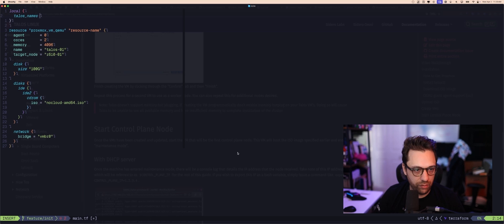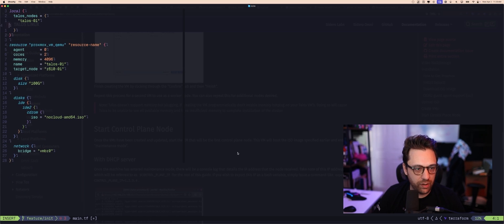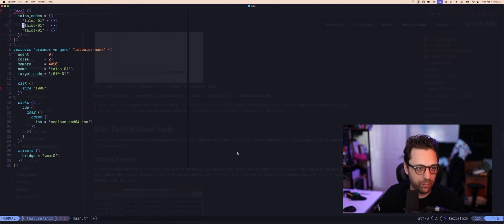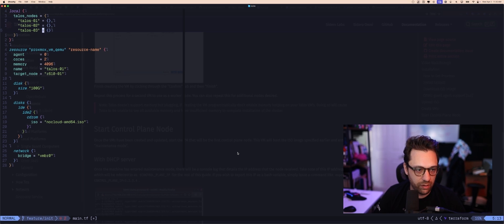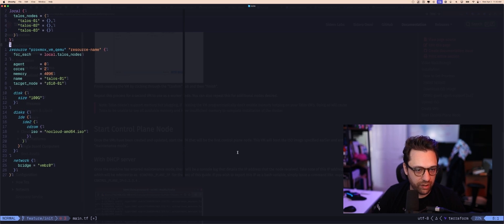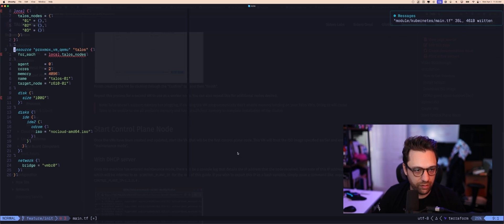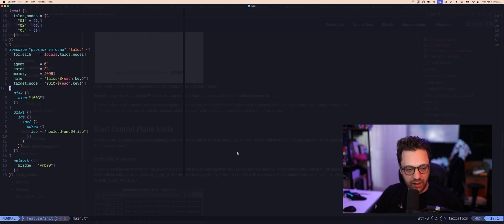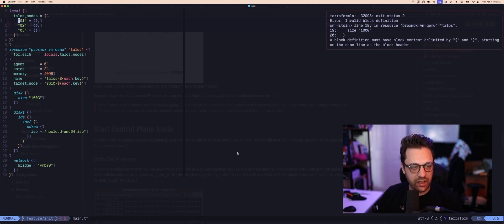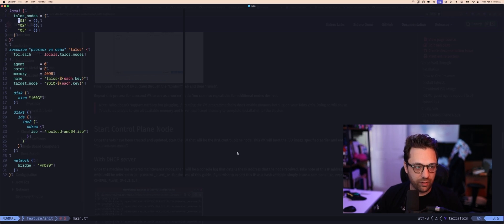I'm going to make some helpful variables — talos_nodes with talos01 — so I can set up automation to easily modify these VMs and iterate over them. I'll use for_each on local.talos_nodes. That's actually nice because each talos node can be assigned directly to its target_node equivalent.